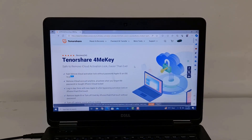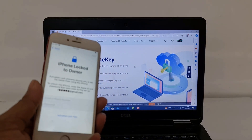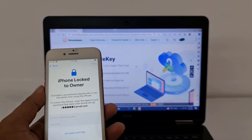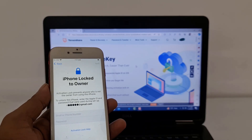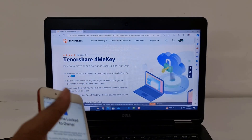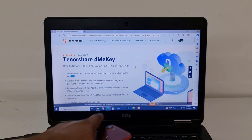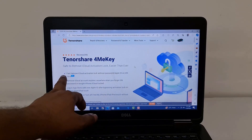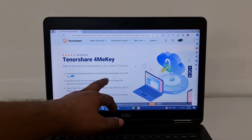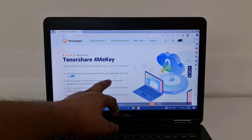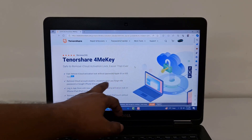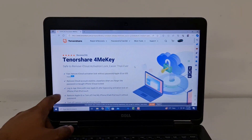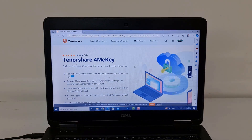Assalamualaikum warahmatullah. Welcome back to another tutorial. In this video, we're going to talk about how we can bypass iCloud ID. iPhone locked to owner, iOS 15.8, iOS 16.7 — any version — you can bypass using Tenorshare 4MeKey. Remove activation lock easier than ever and fast, remove iCloud activation lock without passcode, password, Apple ID, or any iOS version.